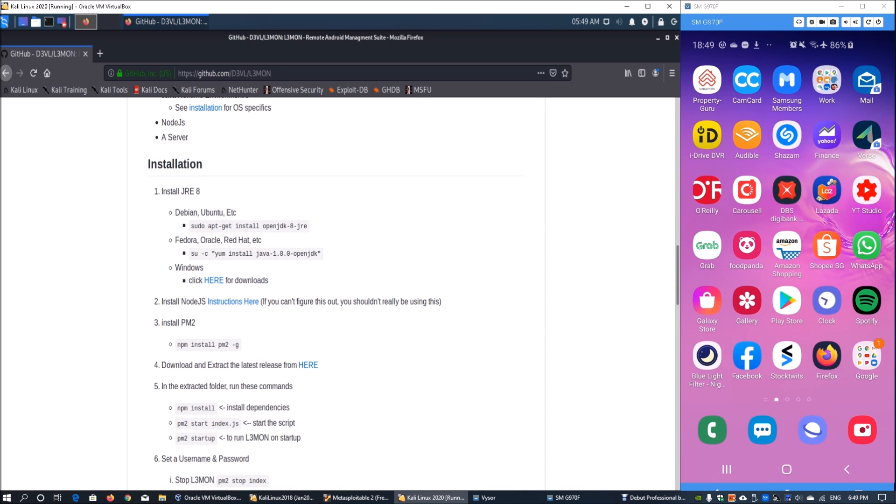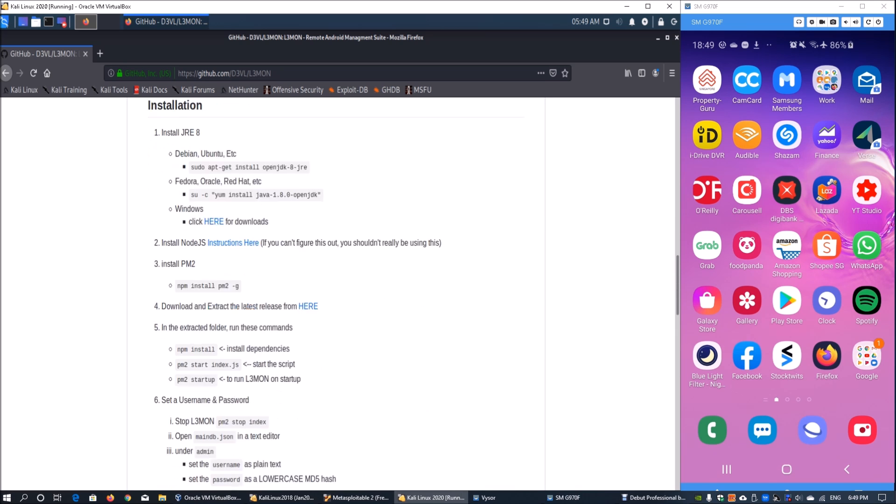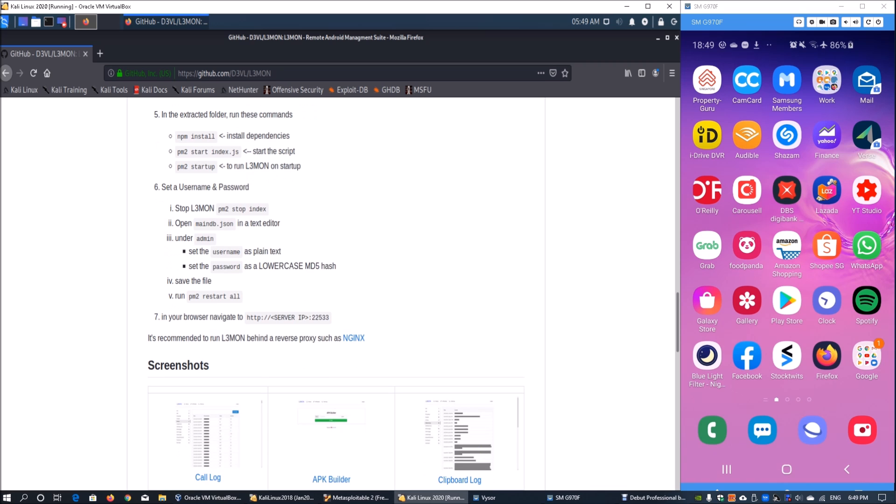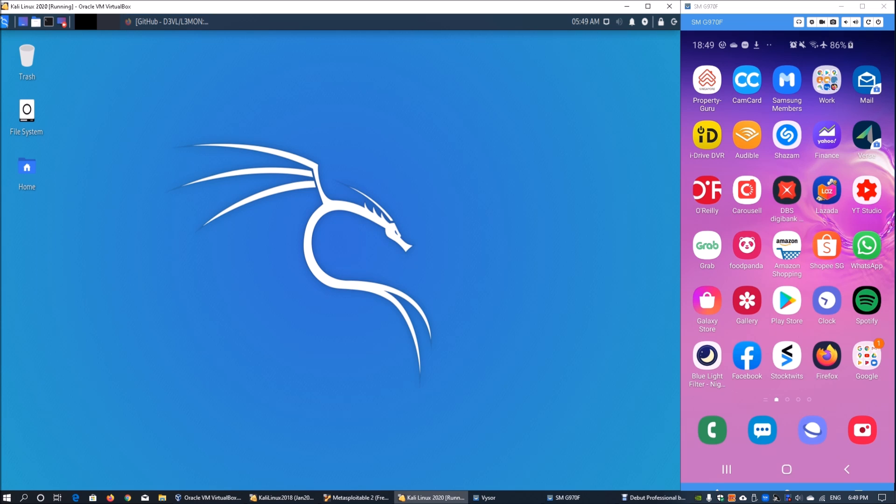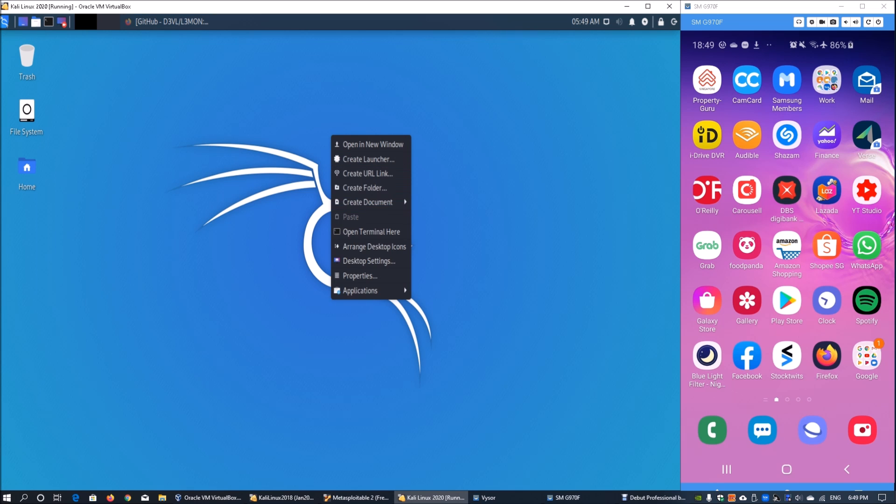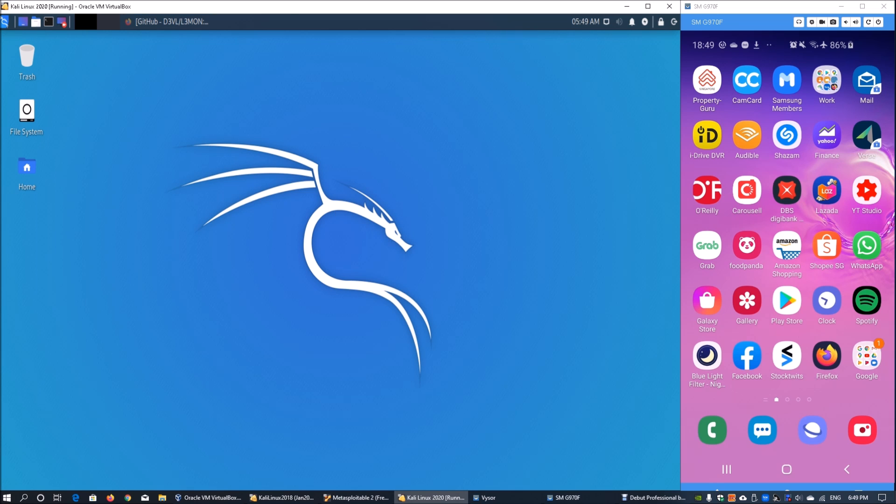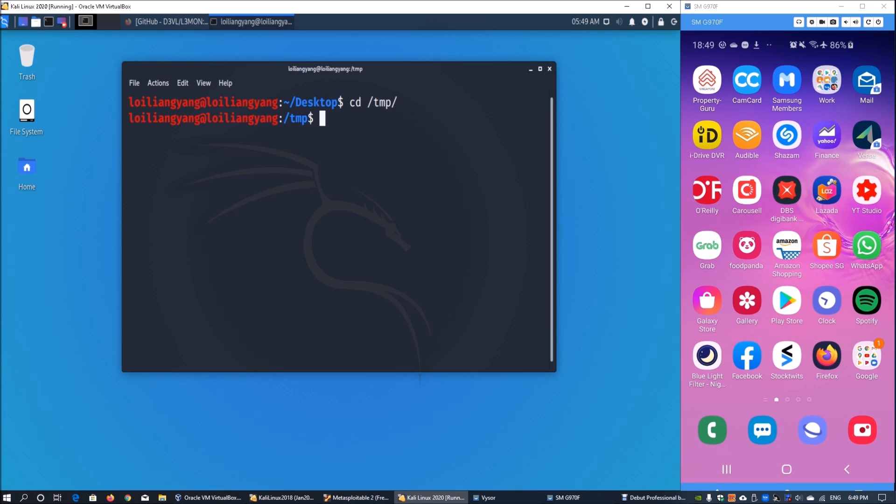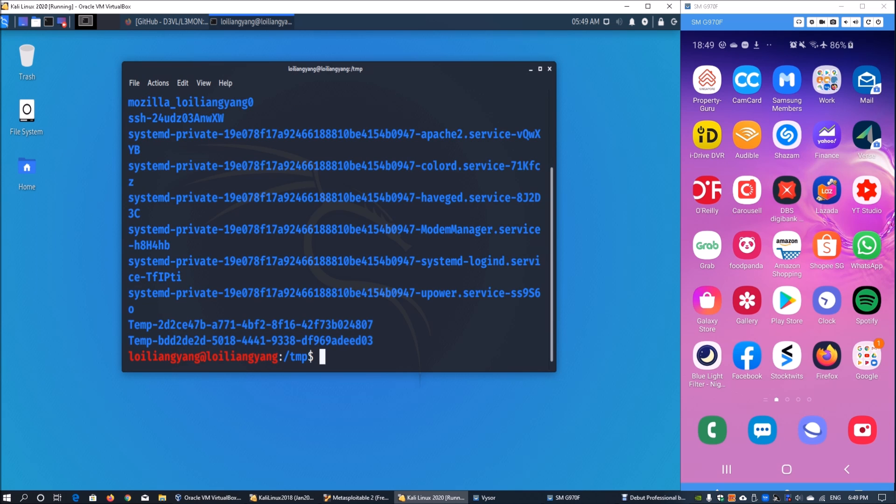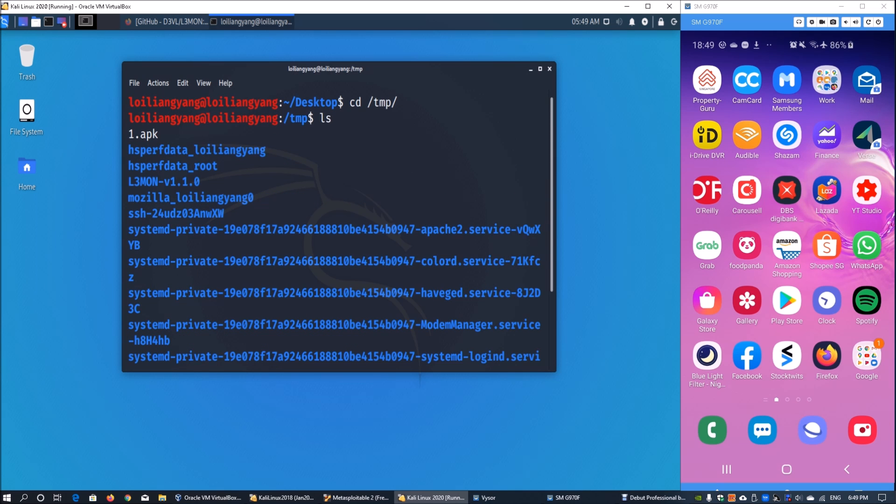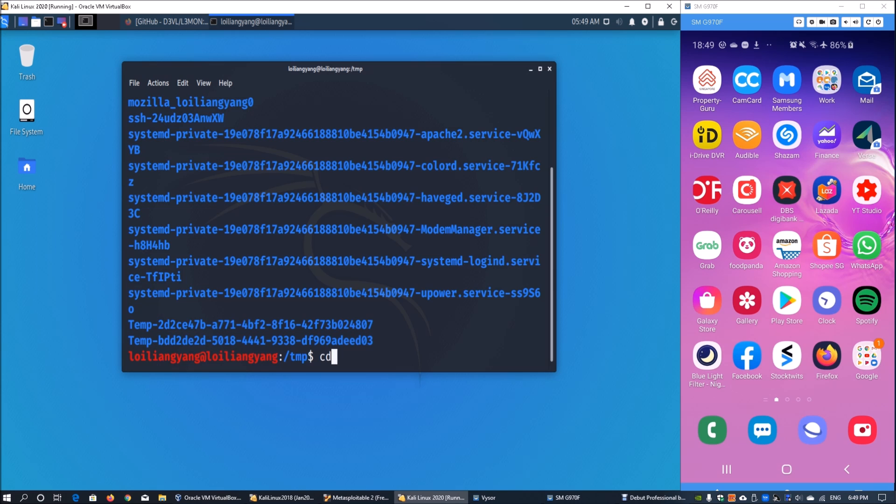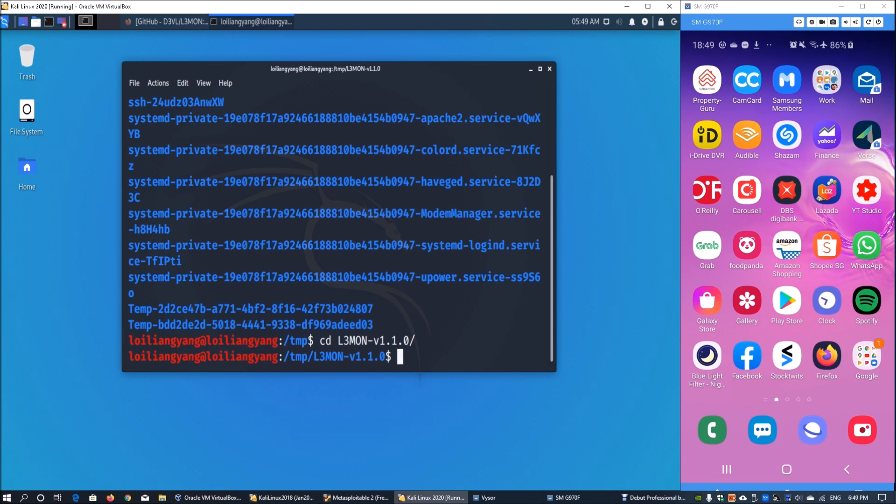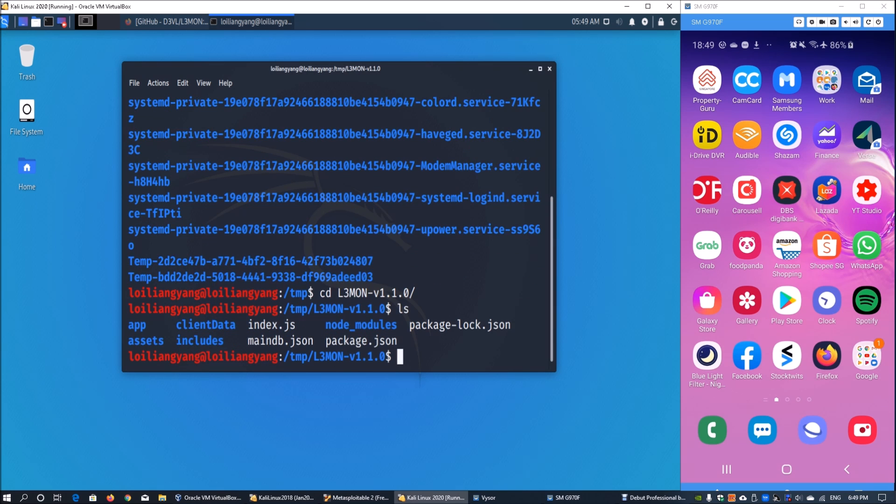Here you have the installation instructions. I have already went ahead and completed the installation. Once we go back into Kali Linux, I can open up terminal here. I've actually installed it directly into the tmp folder. We can cd into tmp, and once we're in we can enter ls. We can go directly into L3mon with cd L3mon. Once we're in we can enter ls again and we can see some of the key information here - index.js, package.json, assets, and so on.